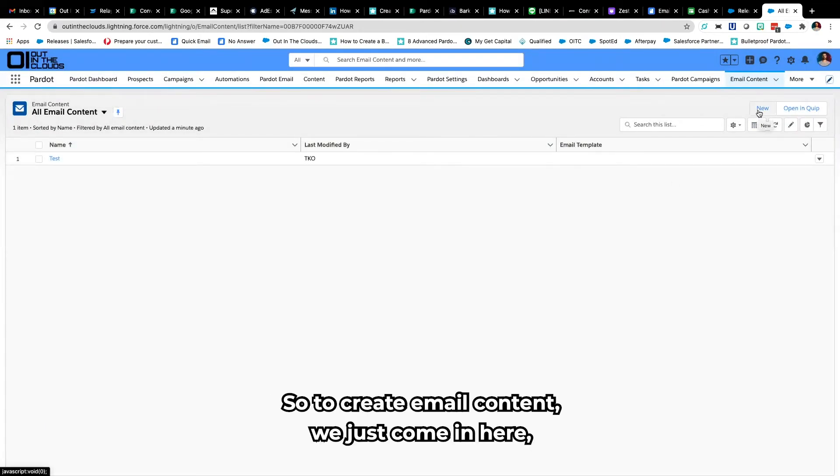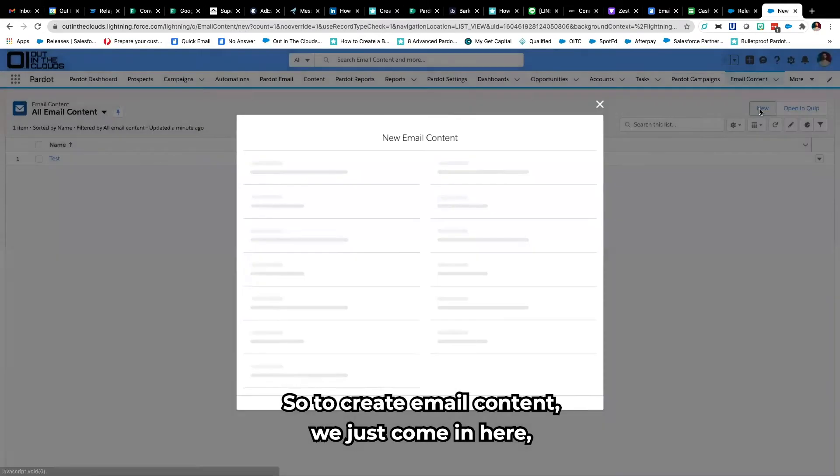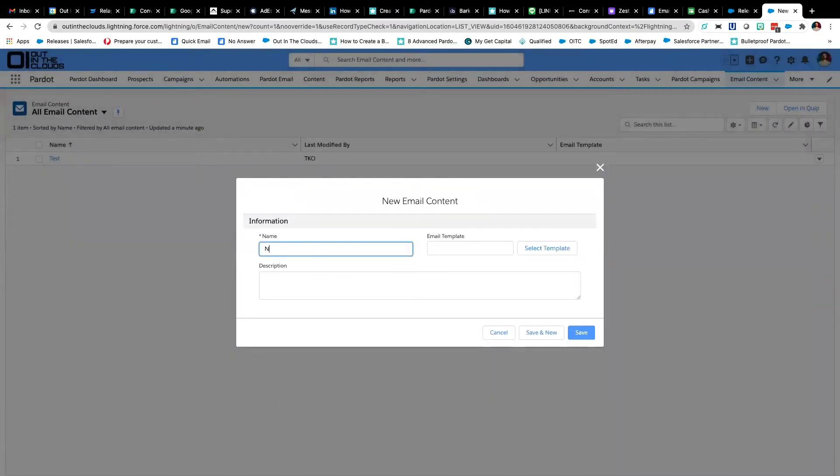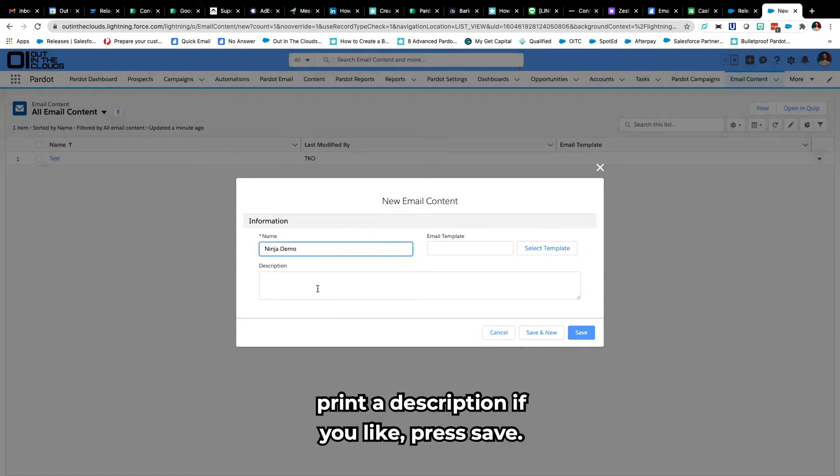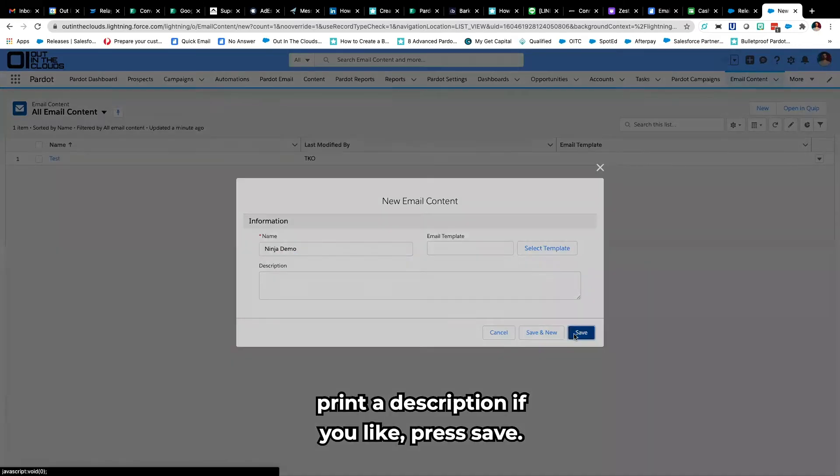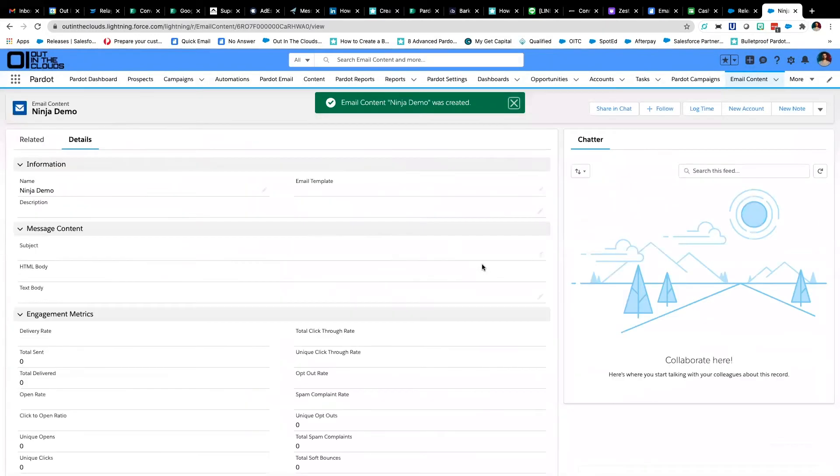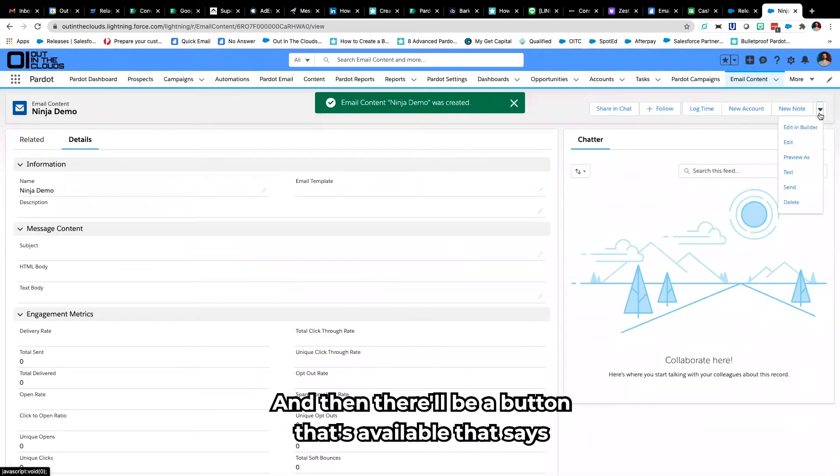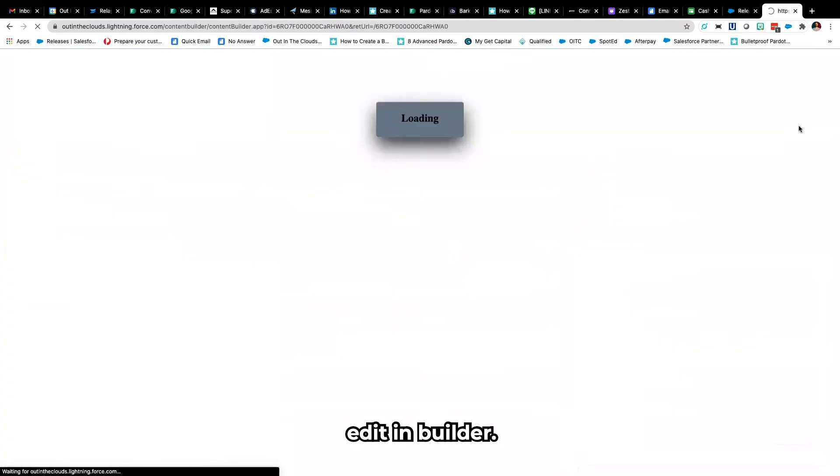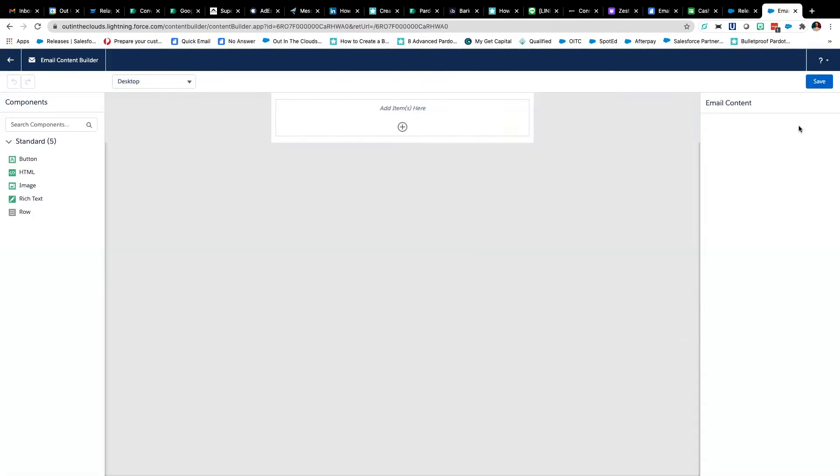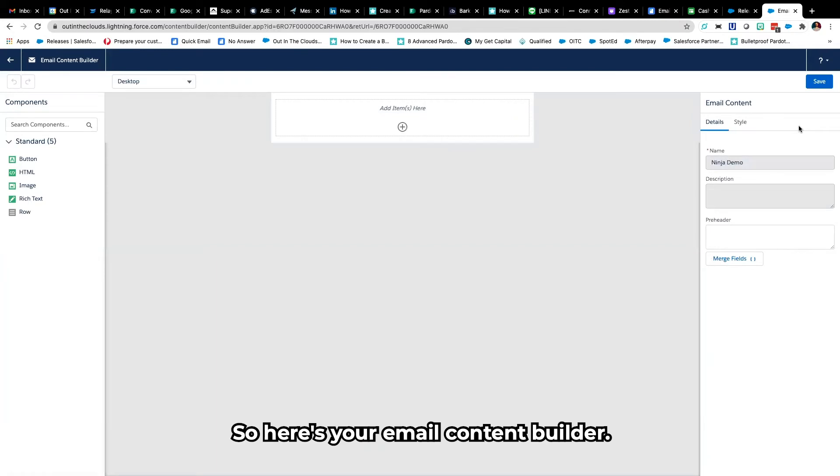So to create email content we just come in here, put in a description if you like, press save and then there'll be a button that's available that says edit in builder.